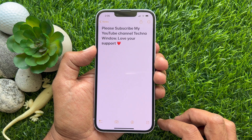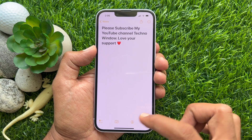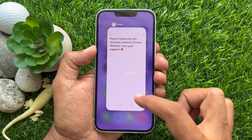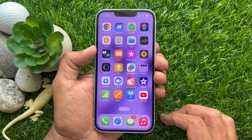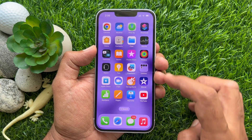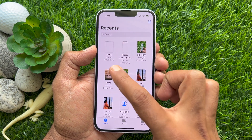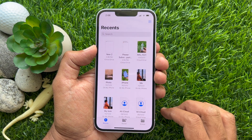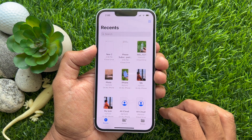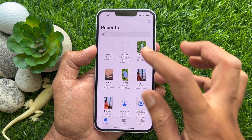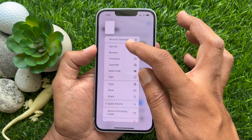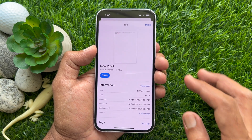That's it — note saved as PDF in the Files app. These are the steps to save Apple Notes as PDF on iPhone and iPad.